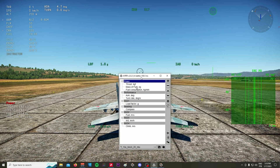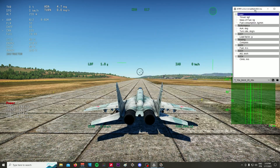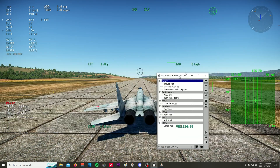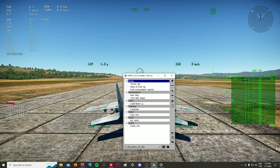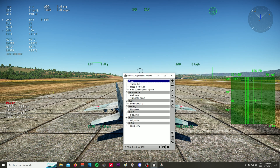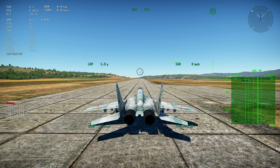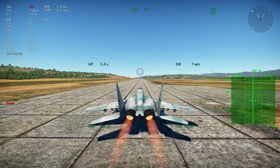Remember, this program doesn't change anything — it just reads data from the server and puts an overlay over your game. As you can see, I can cover everything with the program. I'm going to show you guys how it works and how I set it up. Let's take off to demonstrate.